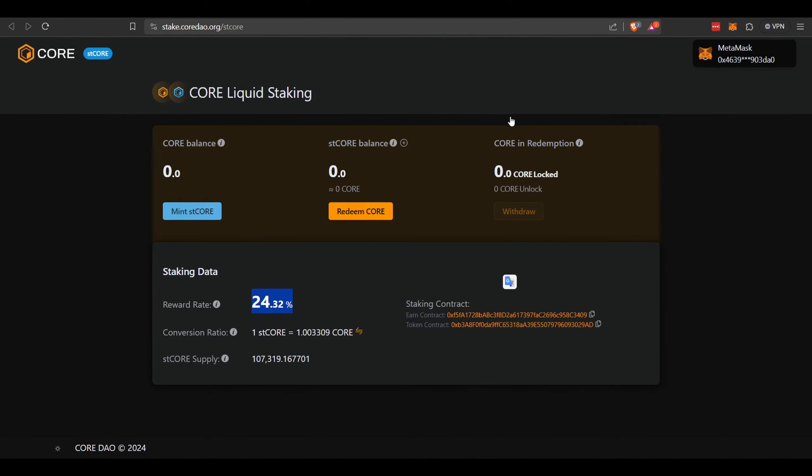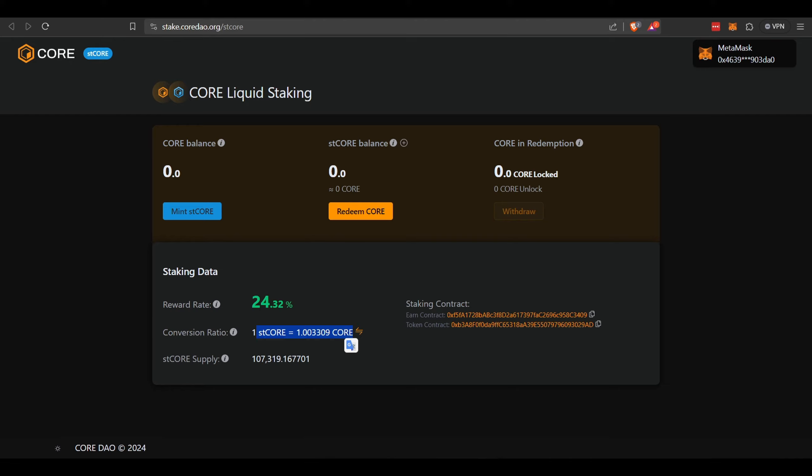Once that's completed, you will receive ST Core. You'll see your balance there. You can convert it back into Core at a later date. You're receiving a little bit more in ST Core for your Core. There's the conversion rate there, and it'll take seven days. So once you want to unlock the liquid staking, it'll take seven days to get into your wallet.